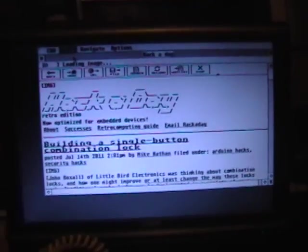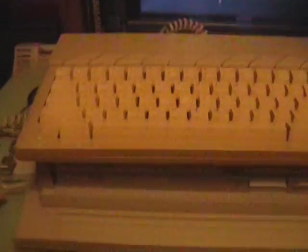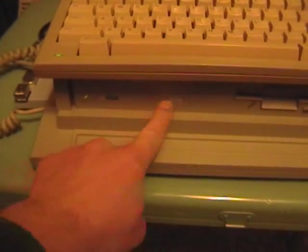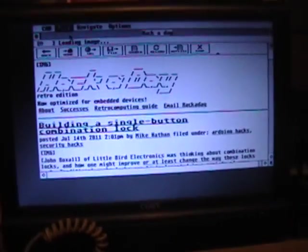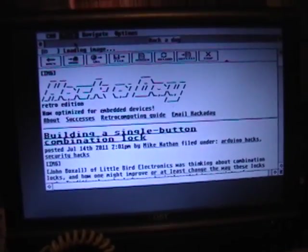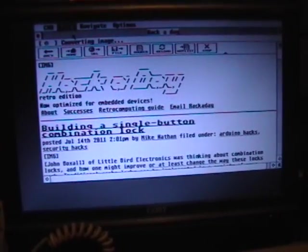This is an Atari Mega STE, circa 1991, running a NetUSB Ethernet adapter, browsing the web using a browser called CAB. Thank you for watching.